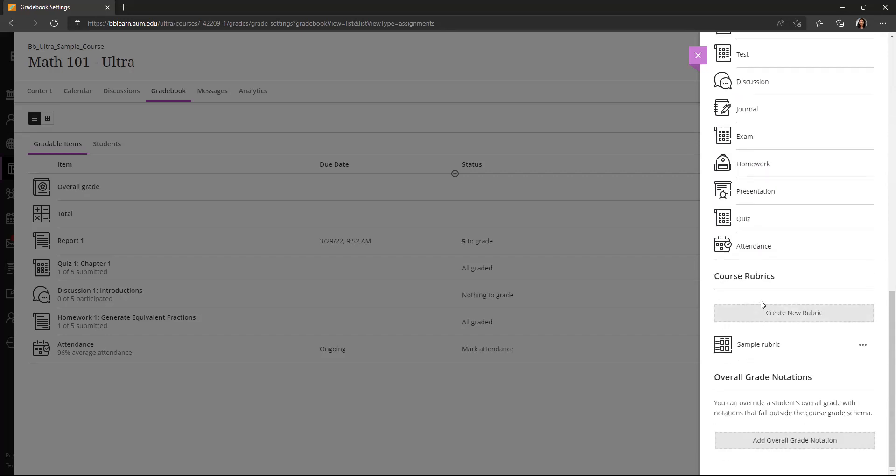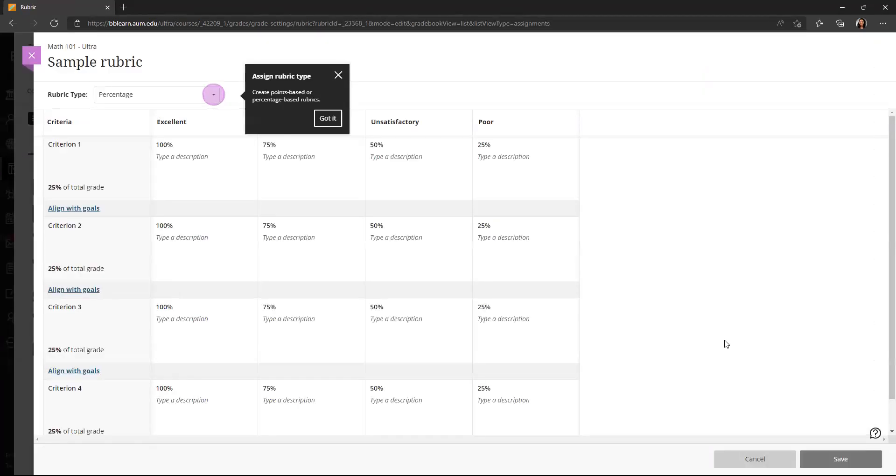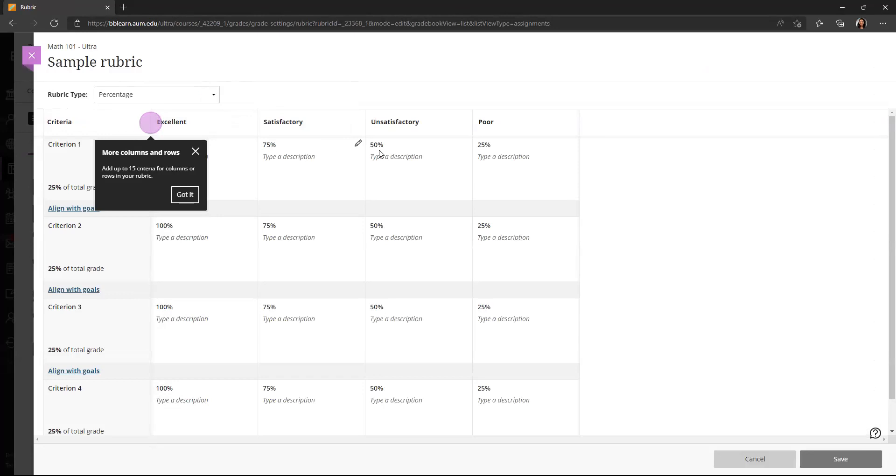You can also create course rubrics here. So here's a sample rubric, and you can edit the different criteria.